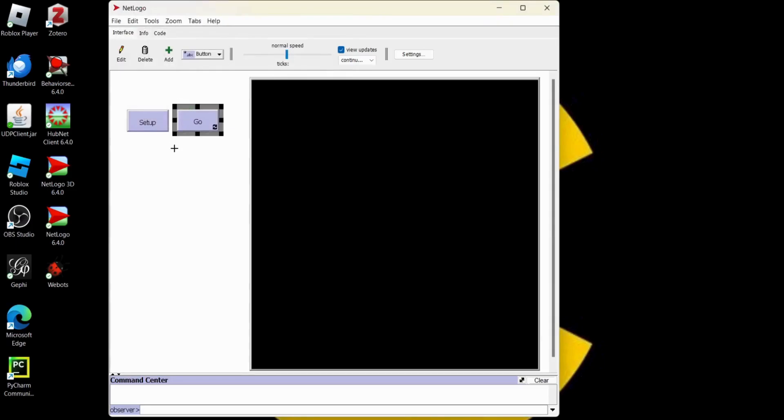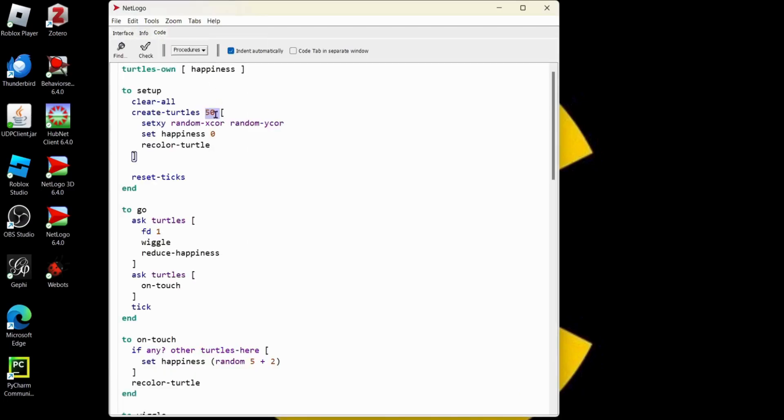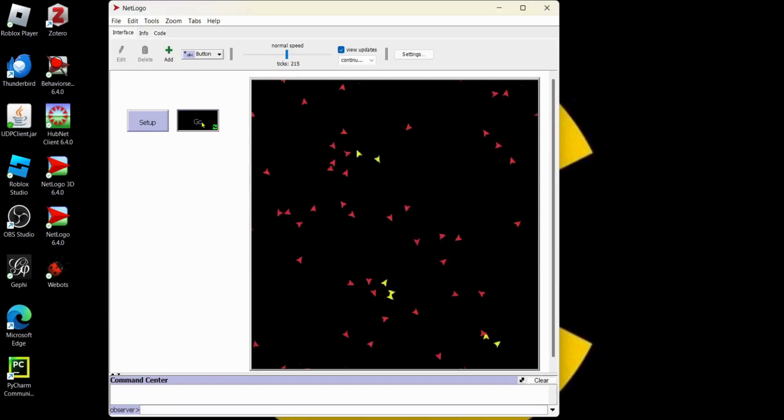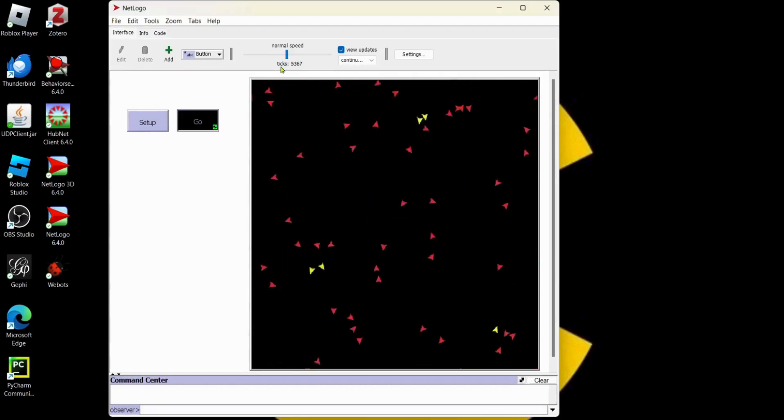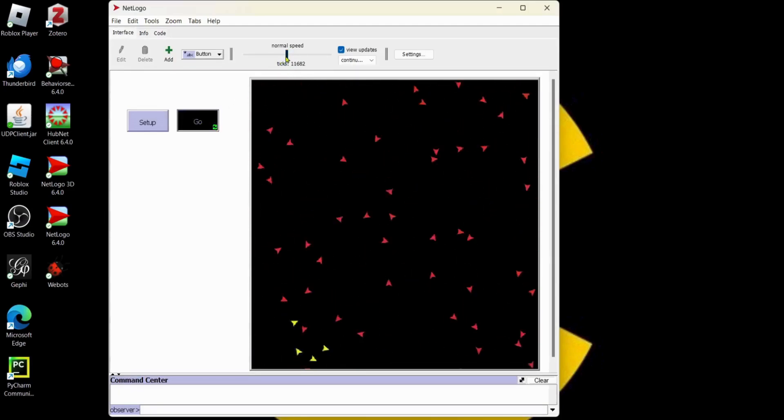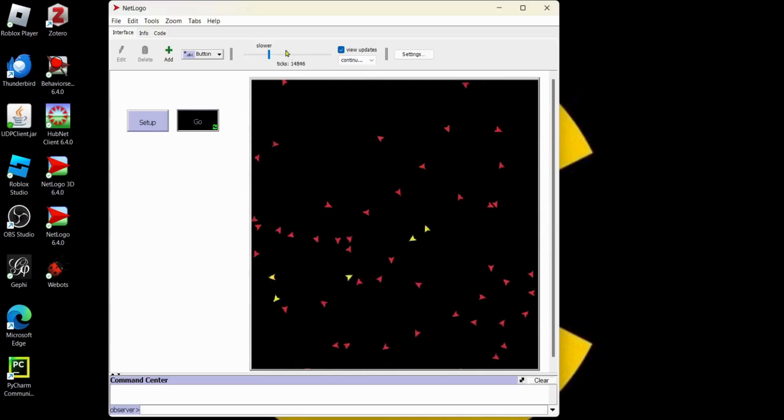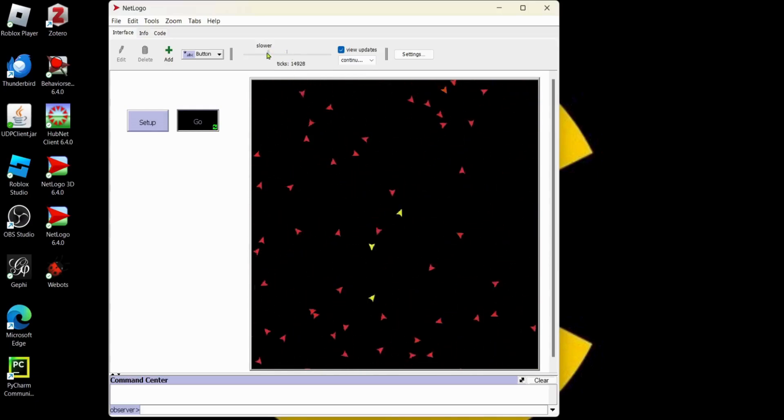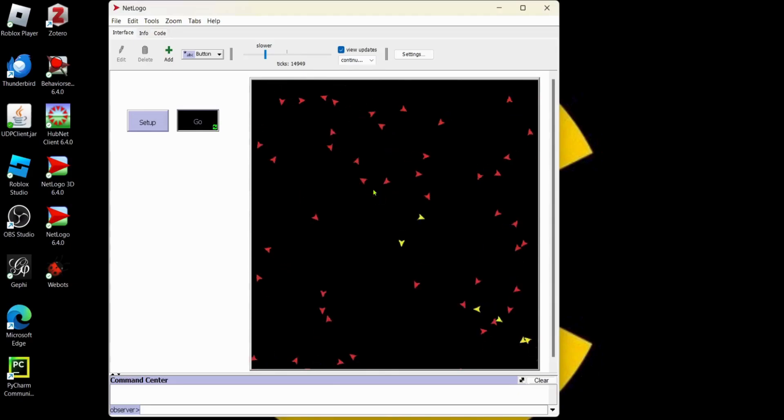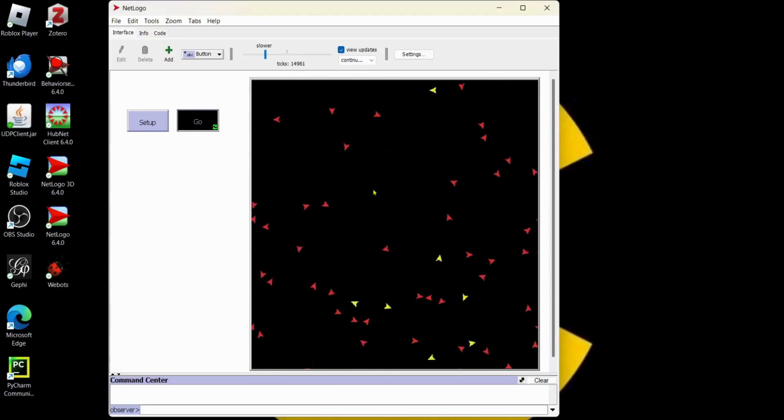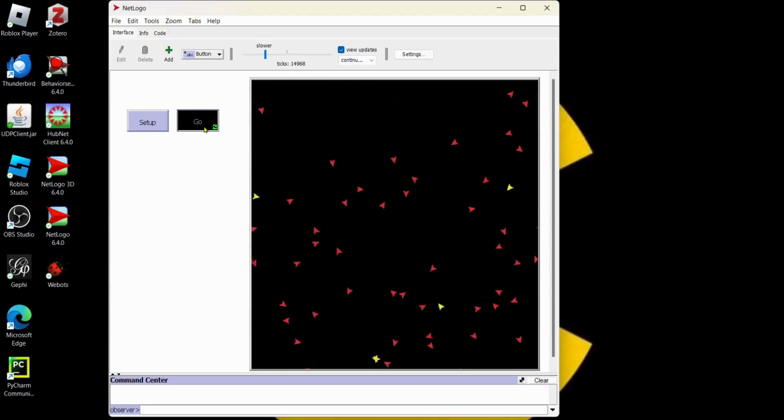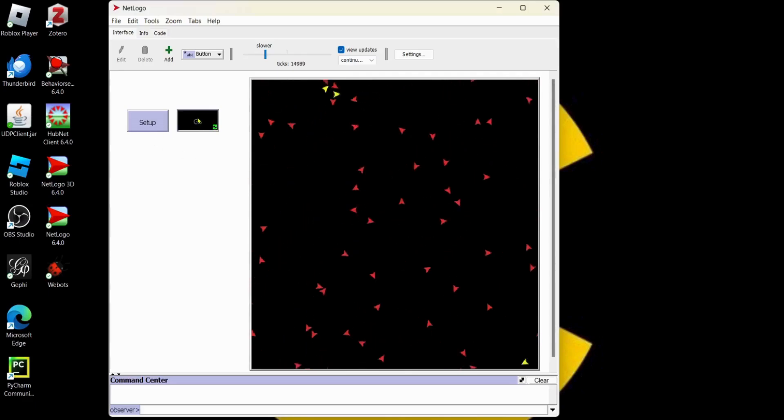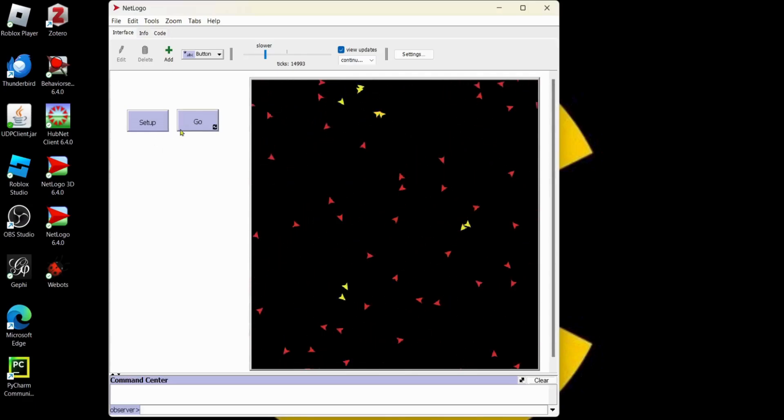Now we hit our setup. We got 50 turtles, right? If you look on the code tab, 50 turtles. There we go. And when we go, they move around. They move around really fast. Let's slow that down. Slow that down even more. And some yellow turtles are happy. Red turtles are not happy because they haven't met anybody in a while. Let's go ahead and make some adjustments. Let's turn this go button off.